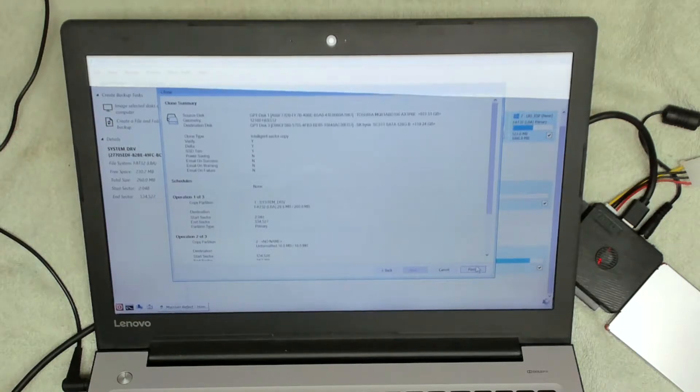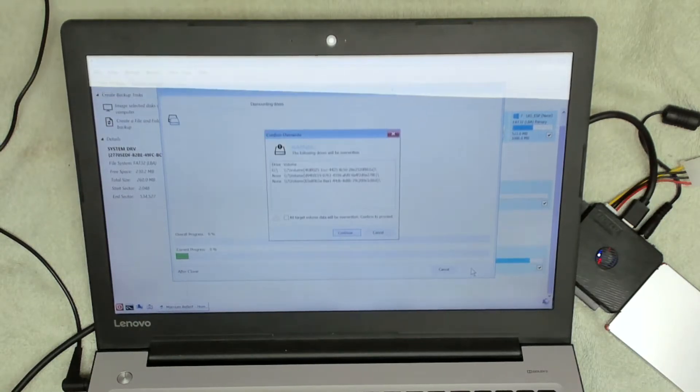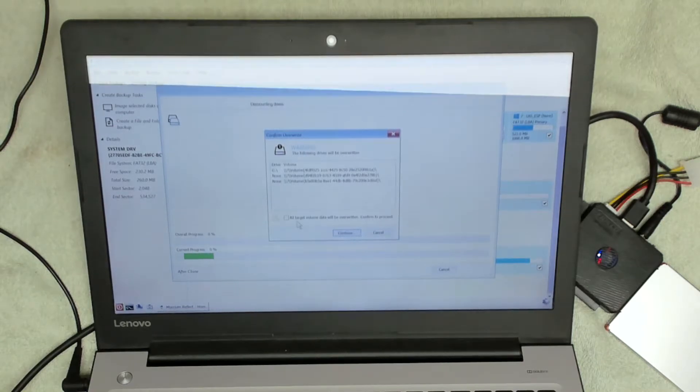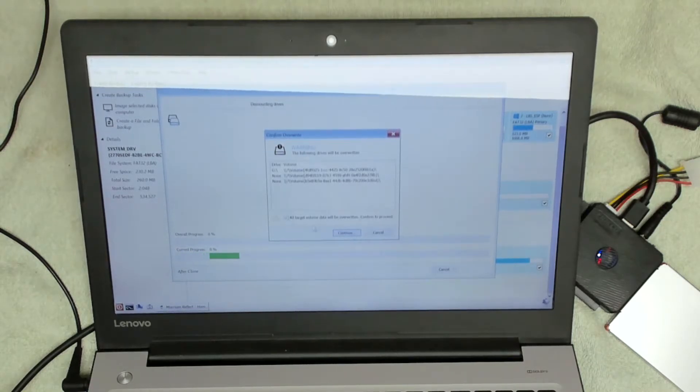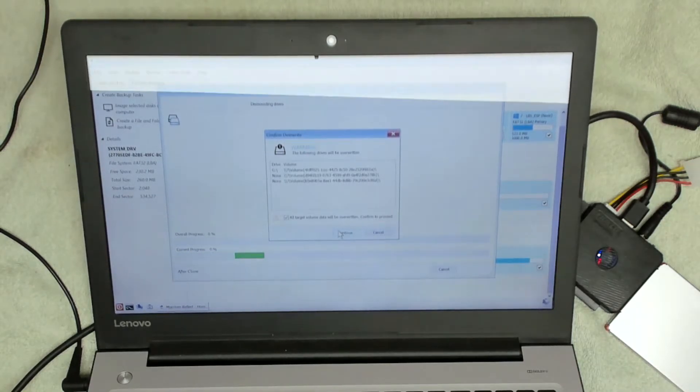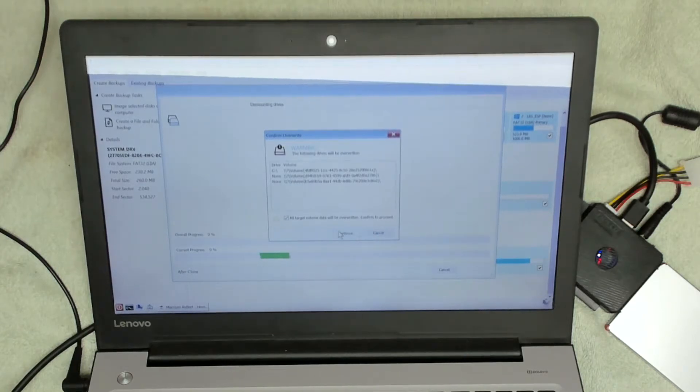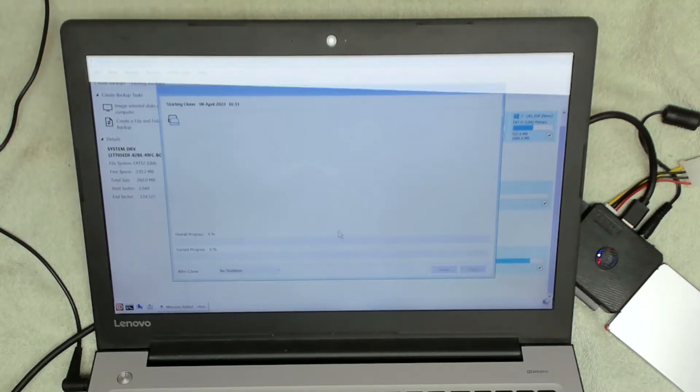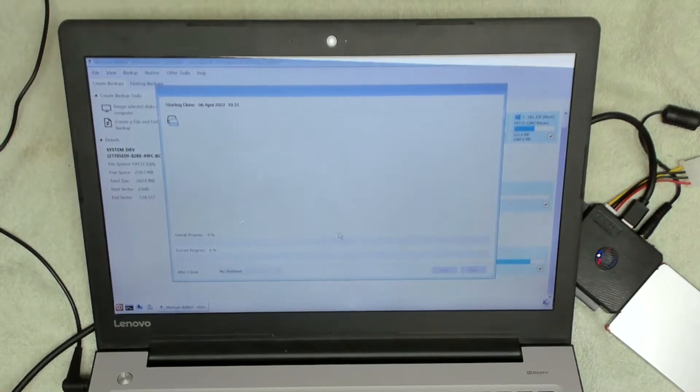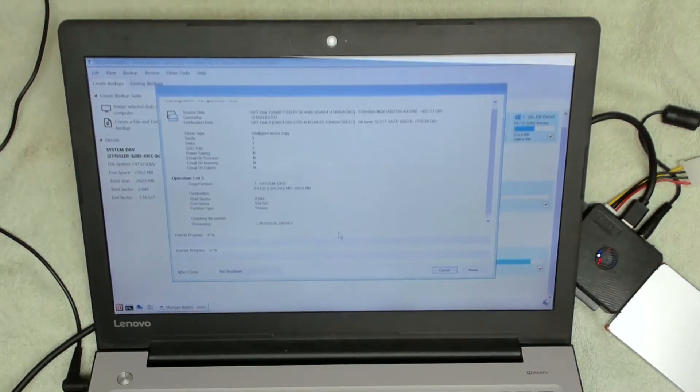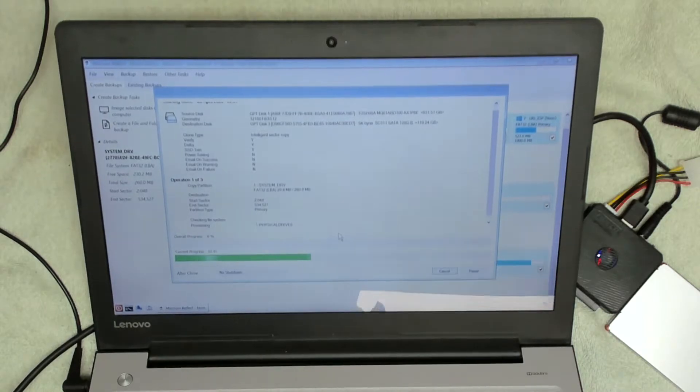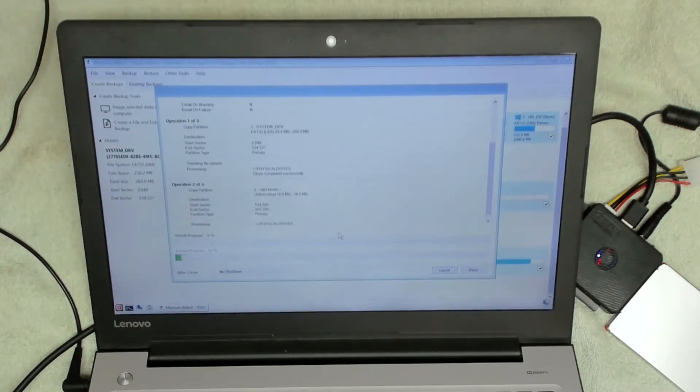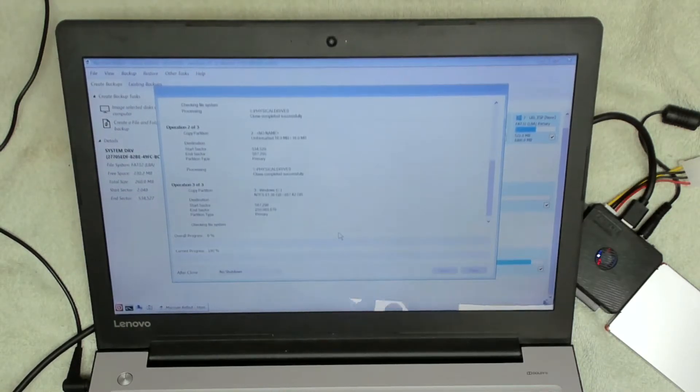Then we're going to click on finish, and that's then going to go off and confirm that we want to overwrite the partitions on the SSD drive, which we do. So we're going to tick the box and click on continue. Then we're going to let that run through until that has completed. This is going to take several hours because the whole system's pretty slow.